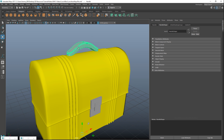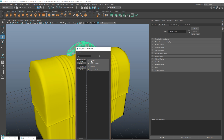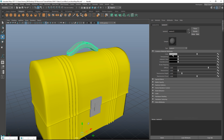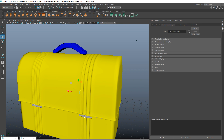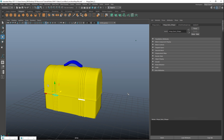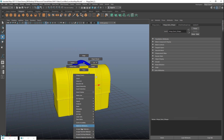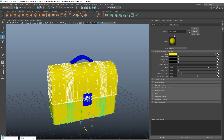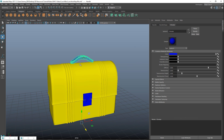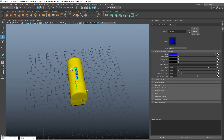Our handle on top will probably be something chrome-looking, so we'll assign a new Lambert material, change that to blue, and call it 'chrome'. The hinges on the back have the same look, so I'll right-click, go to Assign Existing Material, and apply that chrome material. Now the yellow objects have black metal applied and the blue ones are chrome.